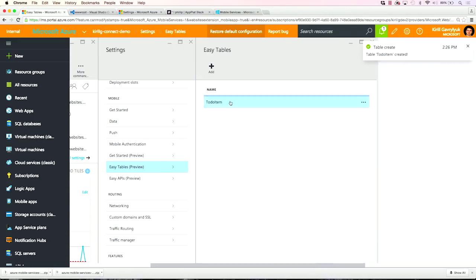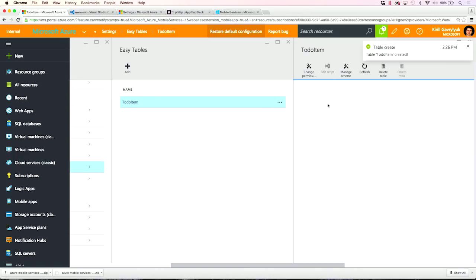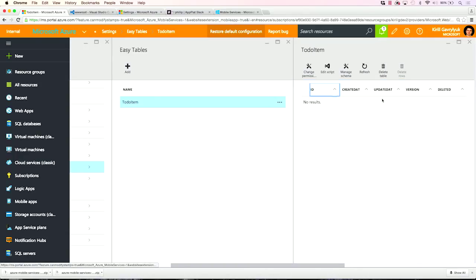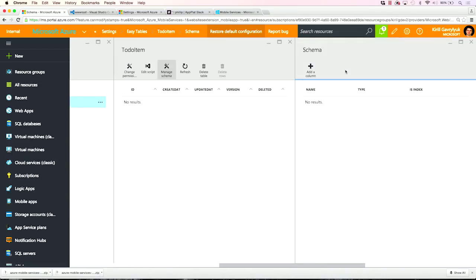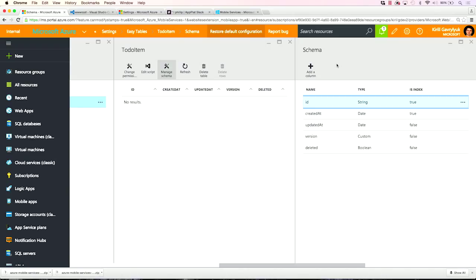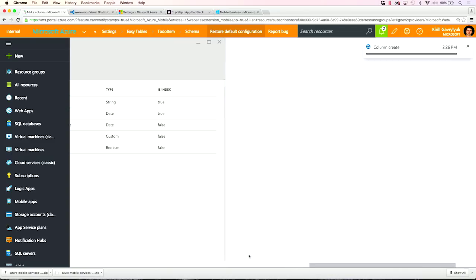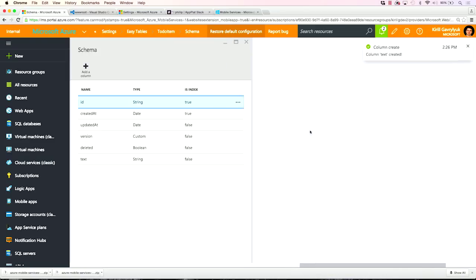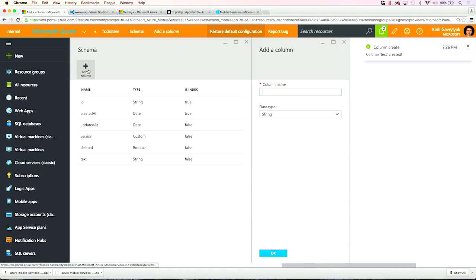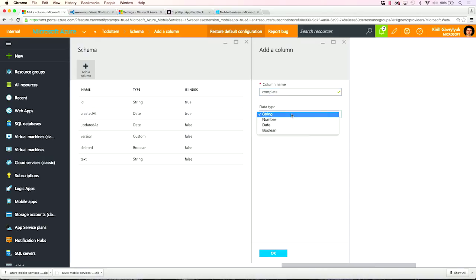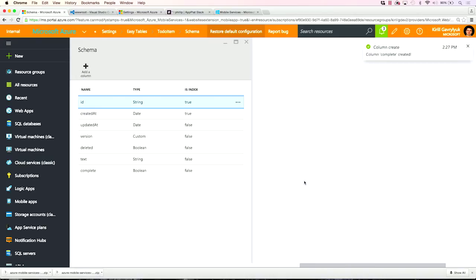Then I'm going to go to this table, and I can browse here the data. Now, of course, I don't have any data right now. I can also add additional columns and do basic management operations on the schema for my data. So I'm going to add a column here, Text of type string. And I'm going to add another column here called Complete of type Boolean.